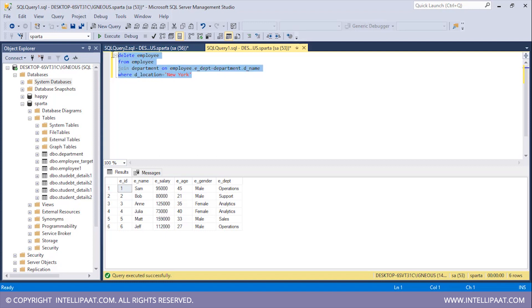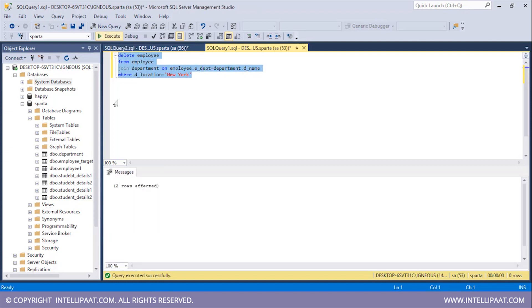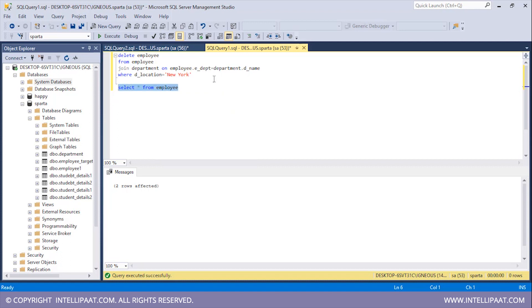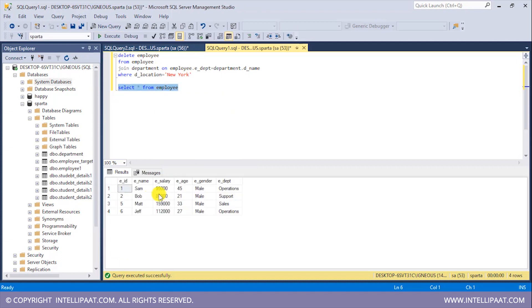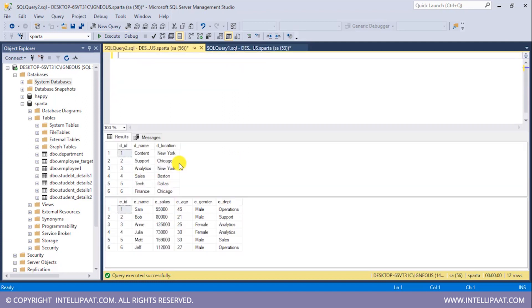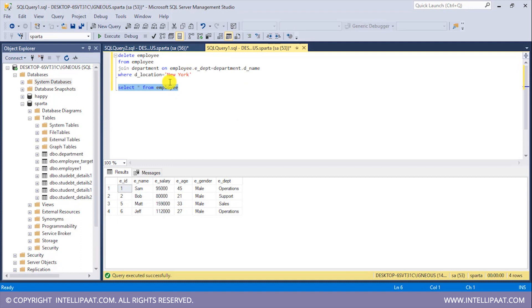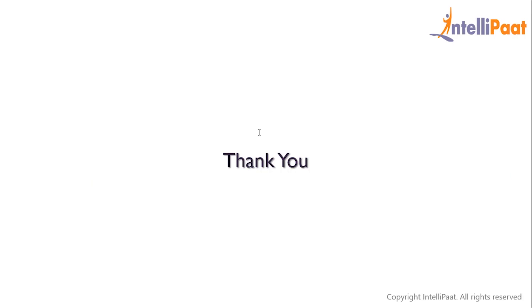I'll select all of this and click Execute. Again we see that two rows have been affected. Now let me have a glance at the modified table — SELECT * FROM employee. We can see there are no records for the department Analytics. Looking at the original table there were two records in the Analytics department, and after deleting those two records we're left with just four records in the employee table. This is how we can work with UPDATE and DELETE statements using JOIN.